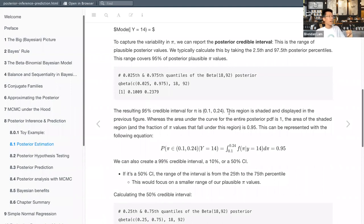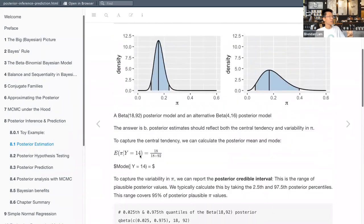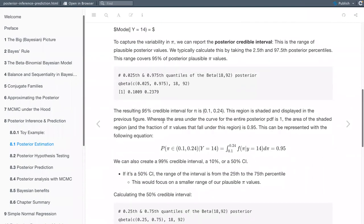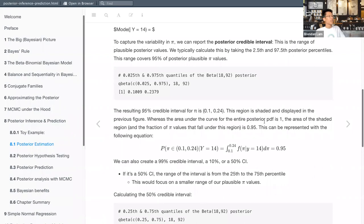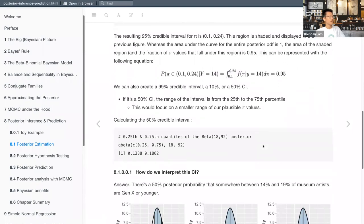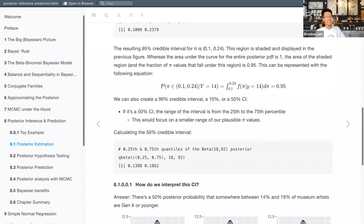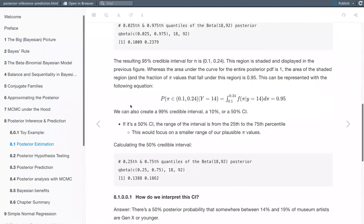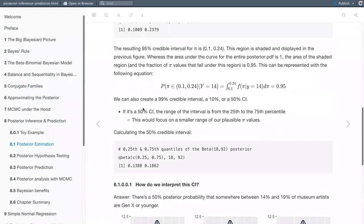The resulting 95% credible interval is 0.10 to 0.24, and the region is shaded in the figure. The total area under the posterior PDF is one; the area of the shaded region represents 0.95 — the fraction of plausible pi values. This is represented by an integral over the bounds 0.10 and 0.24 of the posterior density function with respect to pi. Integration is essentially a summation — adding up the area under the curve.